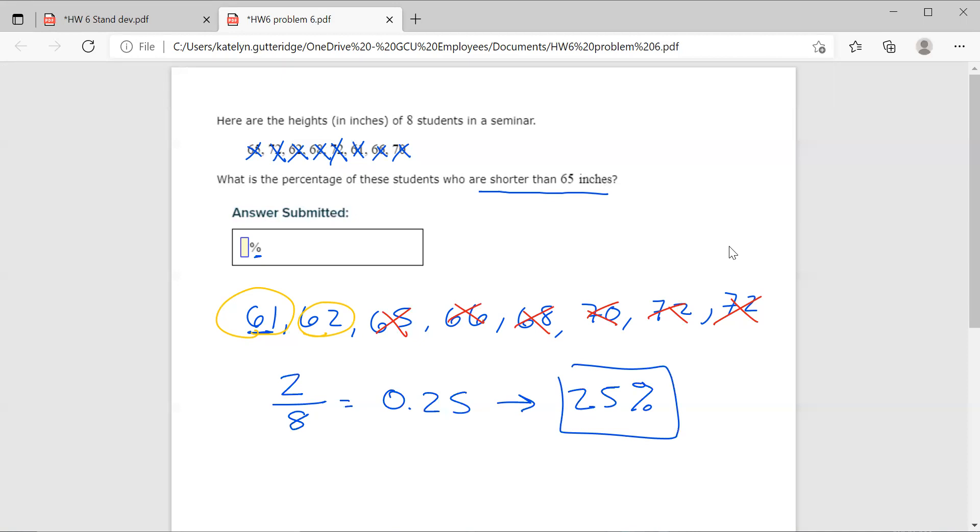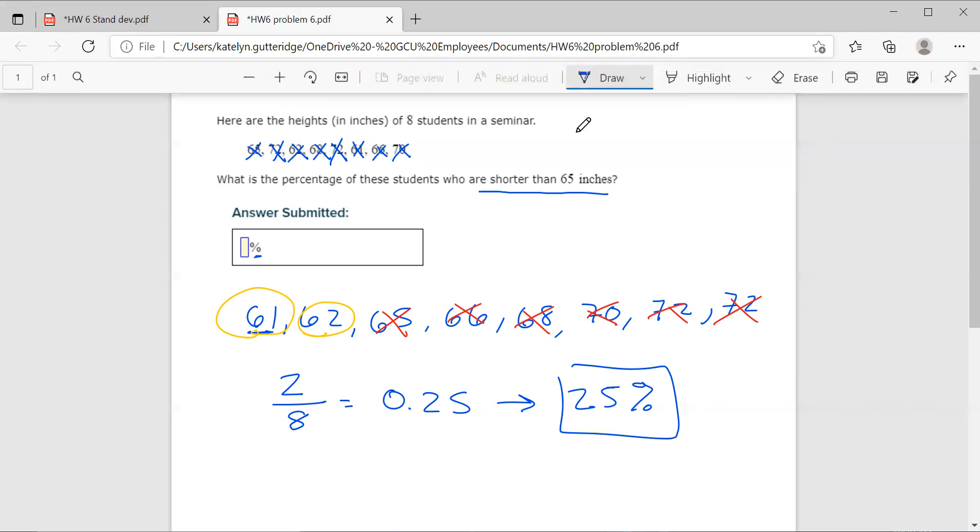So when you're doing these problems, step one: list them in order from least to greatest. Step two: figure out what you're looking for. Count how many of those you have, divide by your total. This should feel very similar to the strategies we use with probability. Count how many satisfy what you want, divide by your total. I hope this helps. Let me know if you guys have any questions.